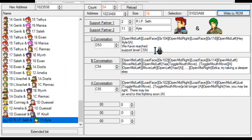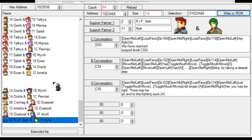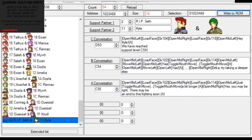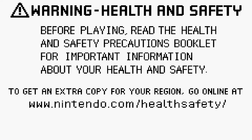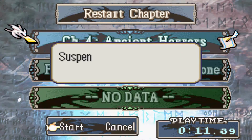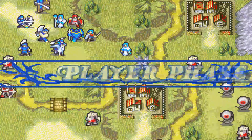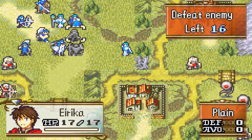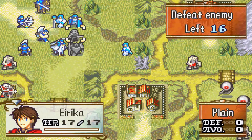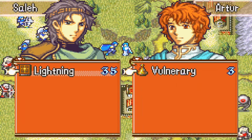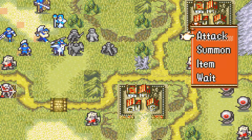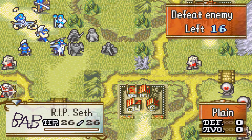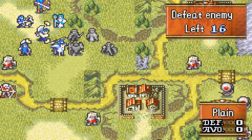Seth and Kyle now have a support. We're going to fire up the ROM and see if it works. We'll restart the chapter - we want Salah on our side - and use the debug menu that FEBuilder has to grow all our player units to their strongest.